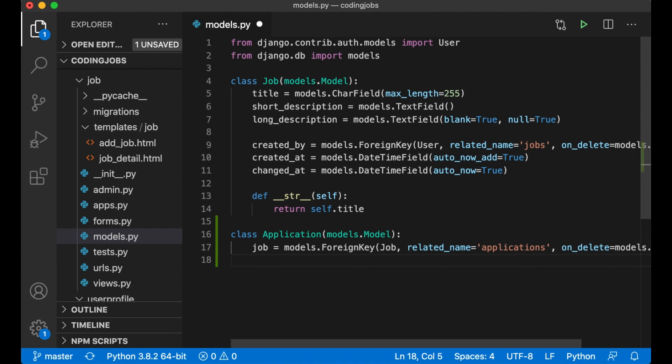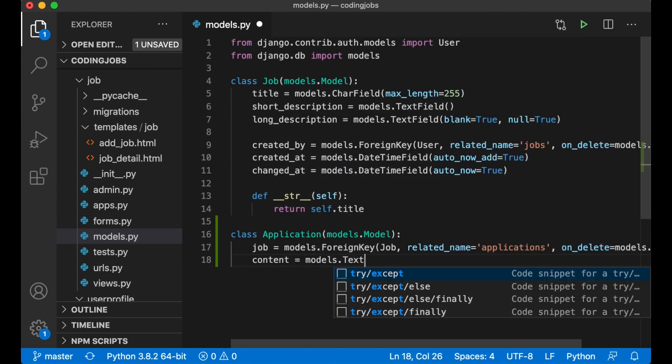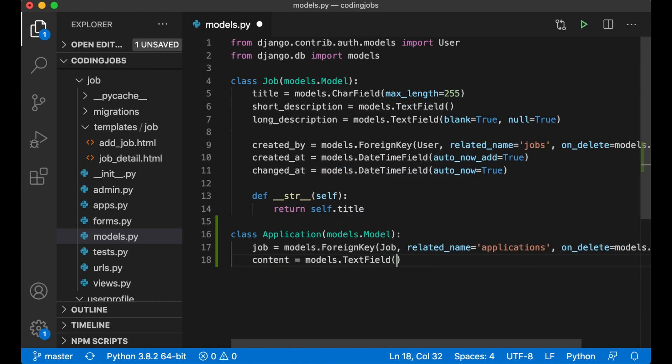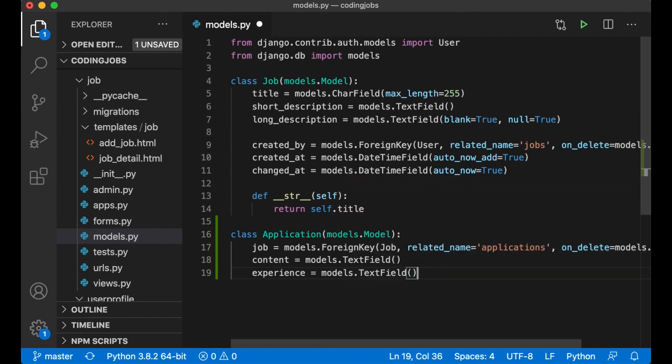Then I want the field for the content where the job seeker is going to write information. Content, models.TextField. And one where you can fill out the experience. Experience, models.TextField. This is also just a simple text field.